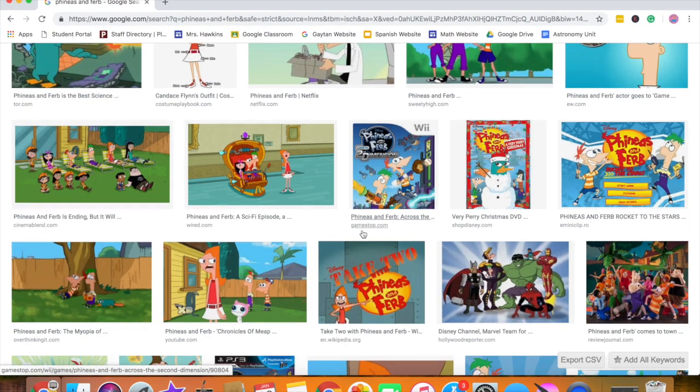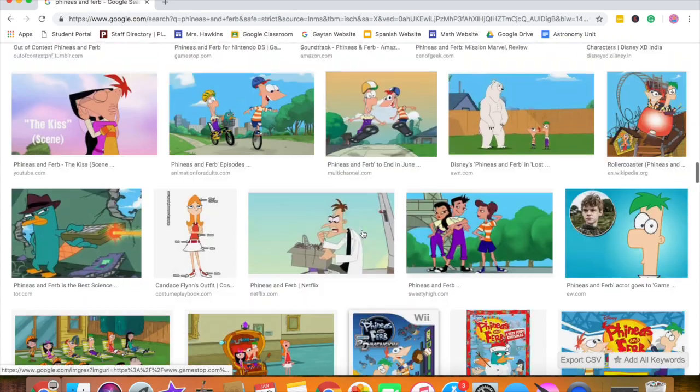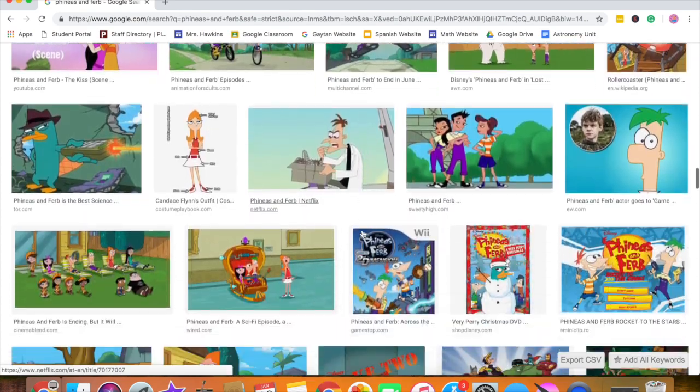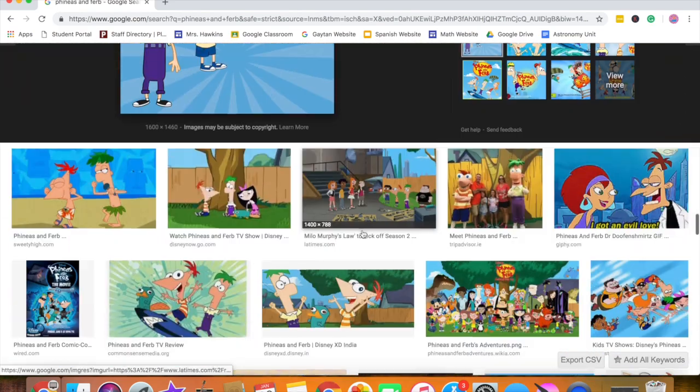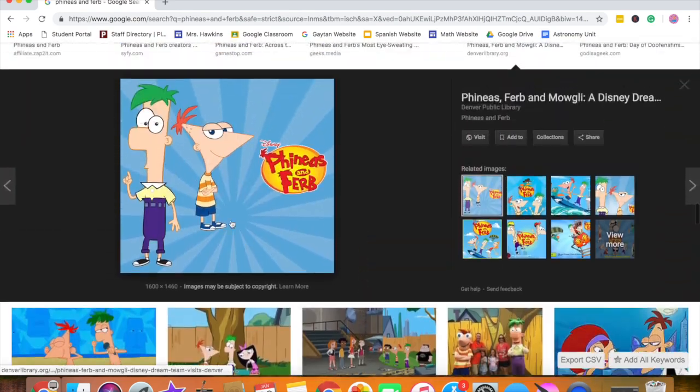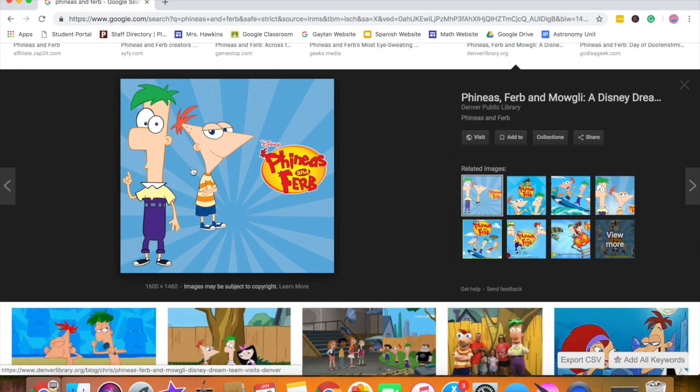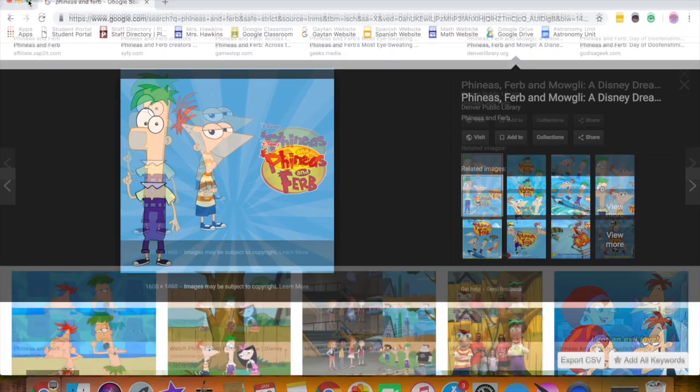The first thing I like to do when I make one of these is to find a reference picture of the character. Since I already did Ferb, I'm gonna do Phineas and I like this picture because he looks kind of cool with his arms crossed.